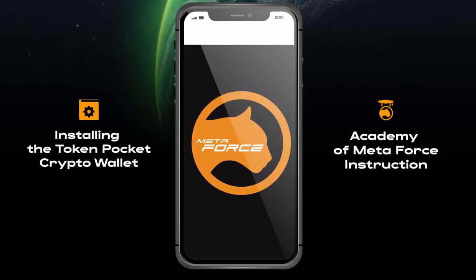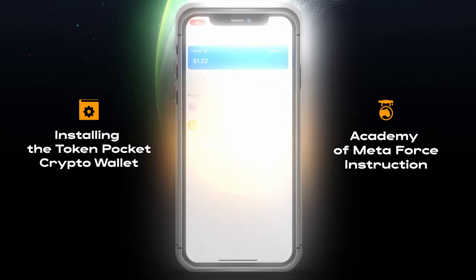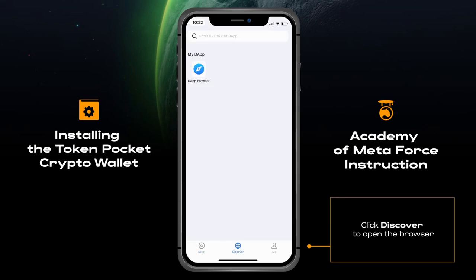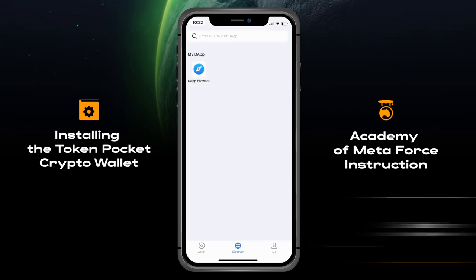In this video we will show a brief registration in the Token Pocket crypto wallet in the MetaForce ecosystem and a brief overview of the back office. Click Discover to open the browser.